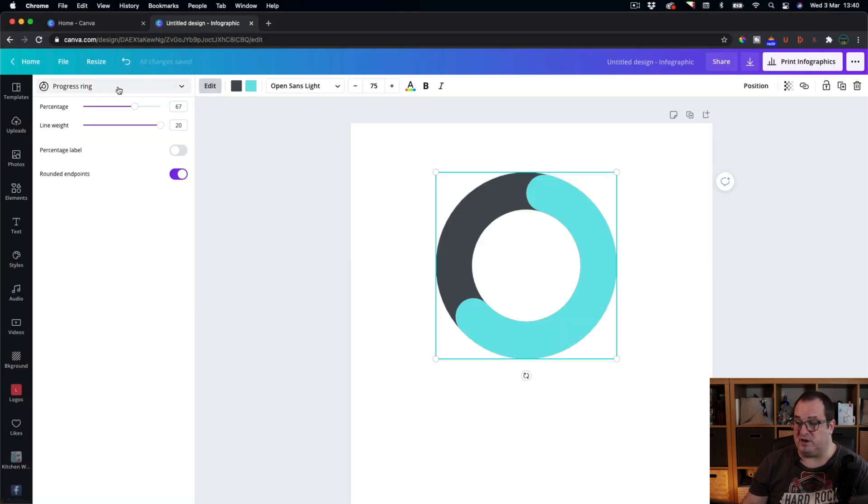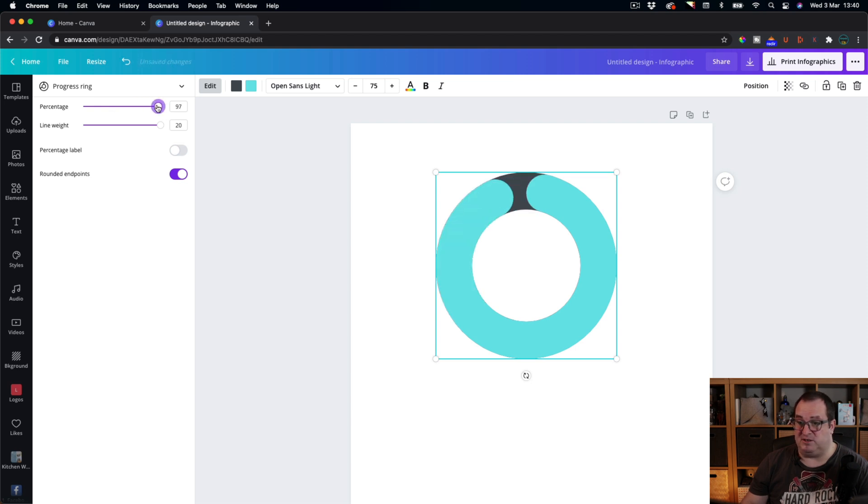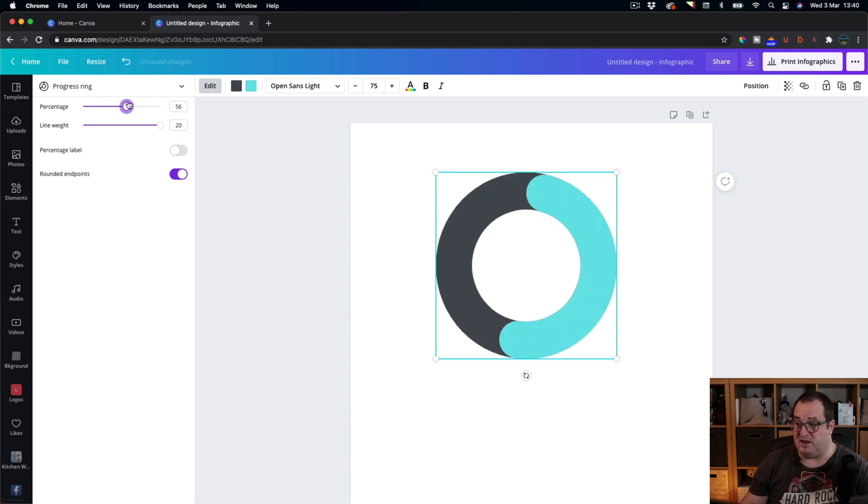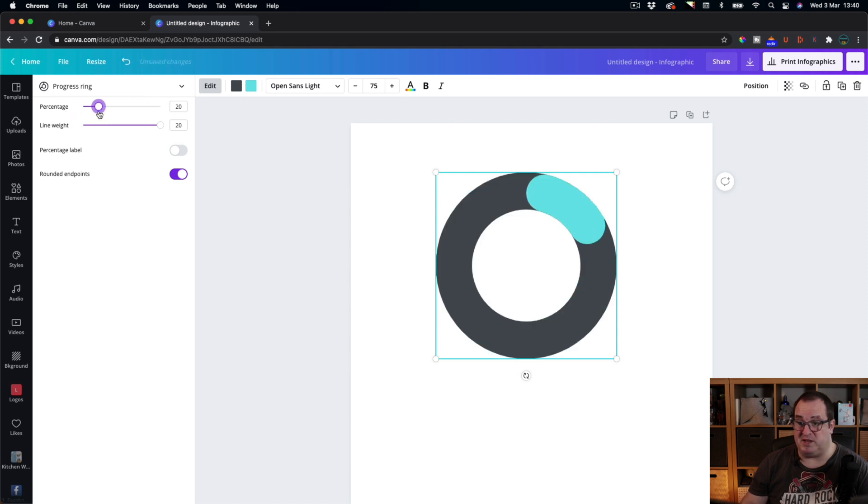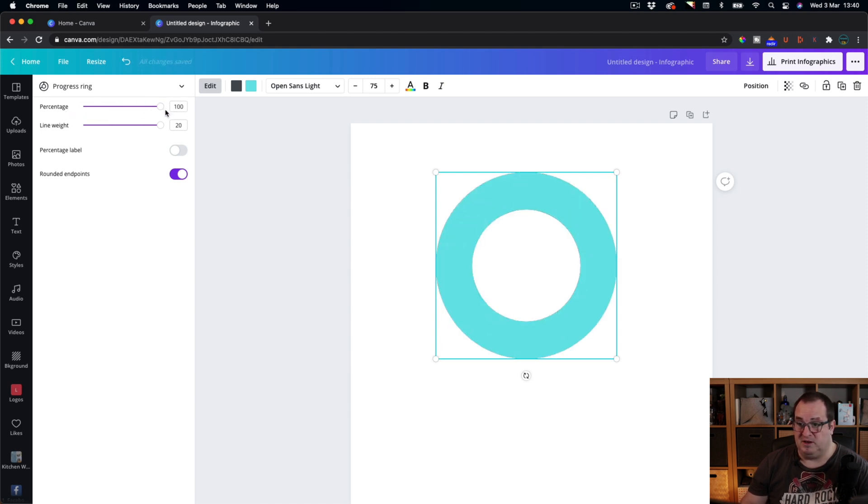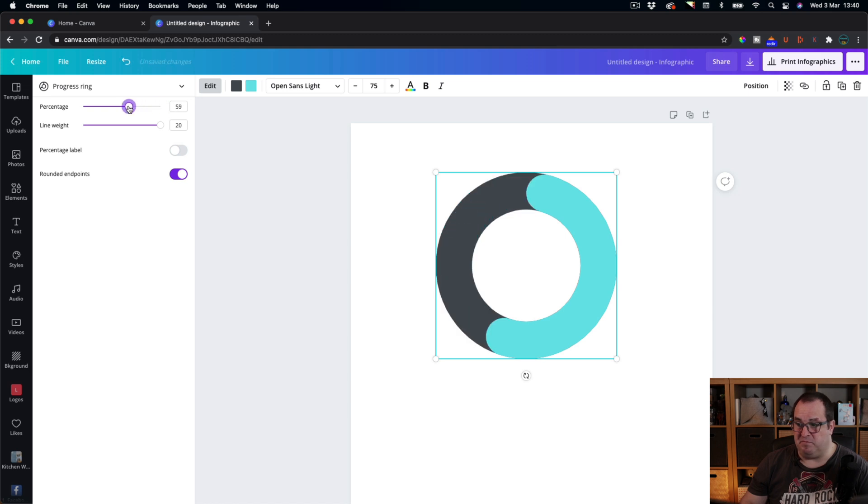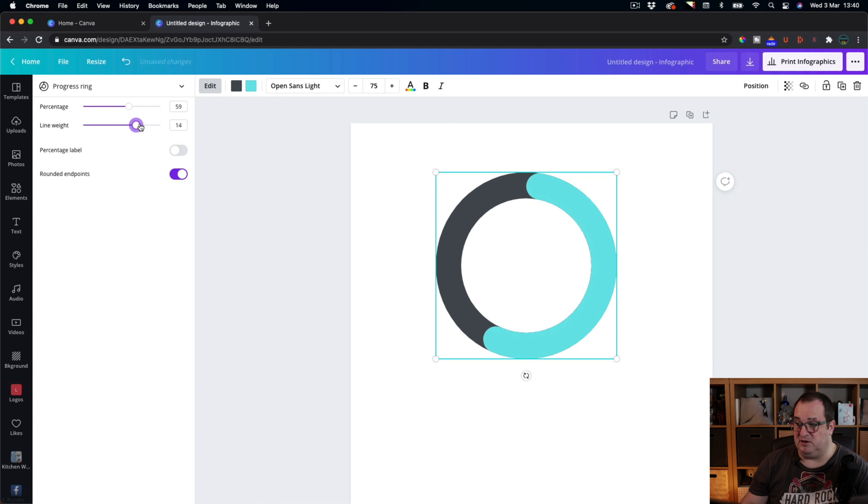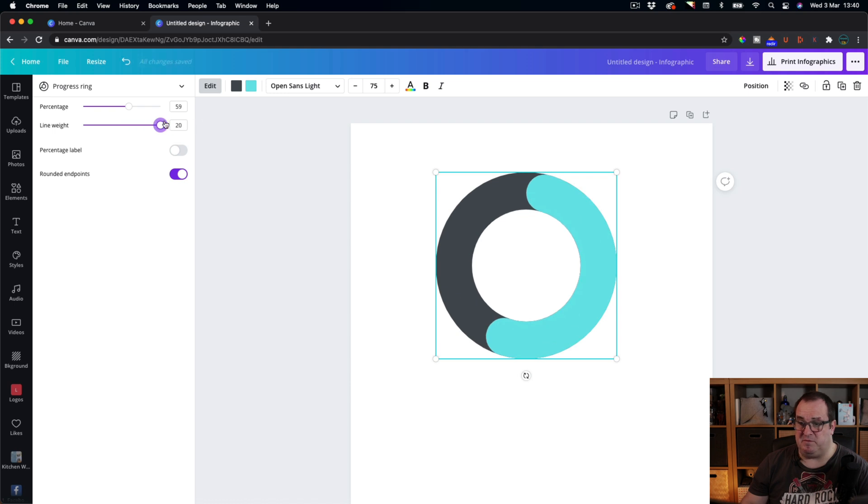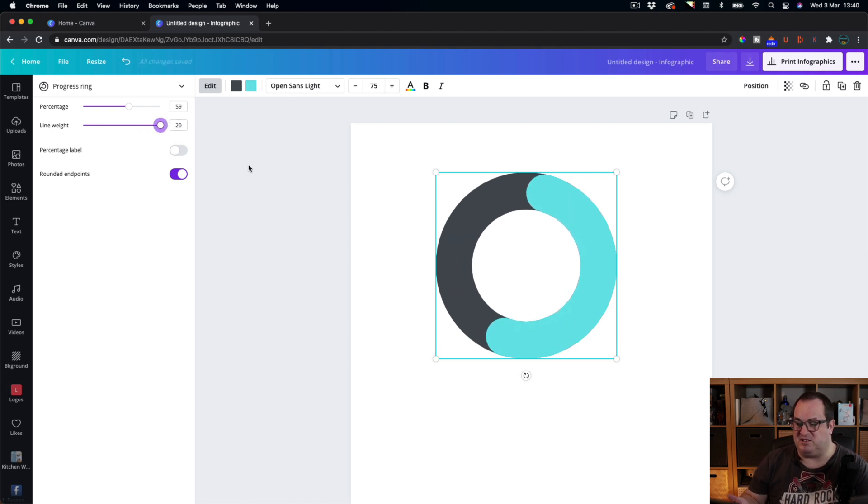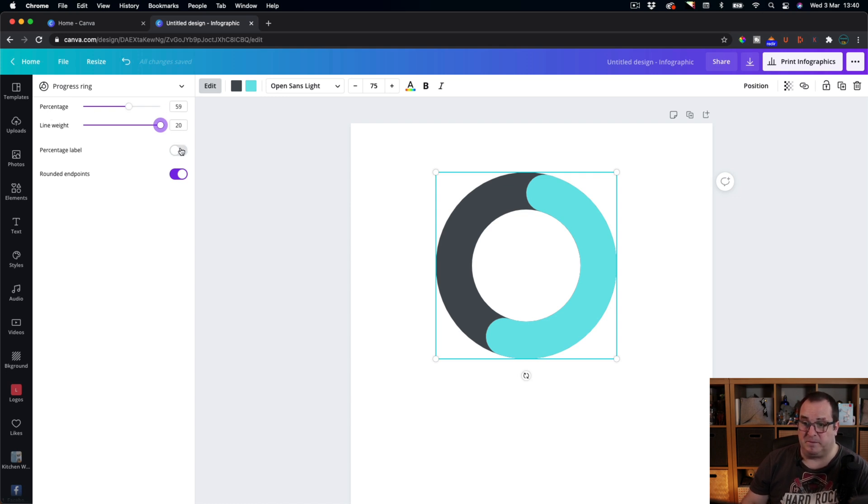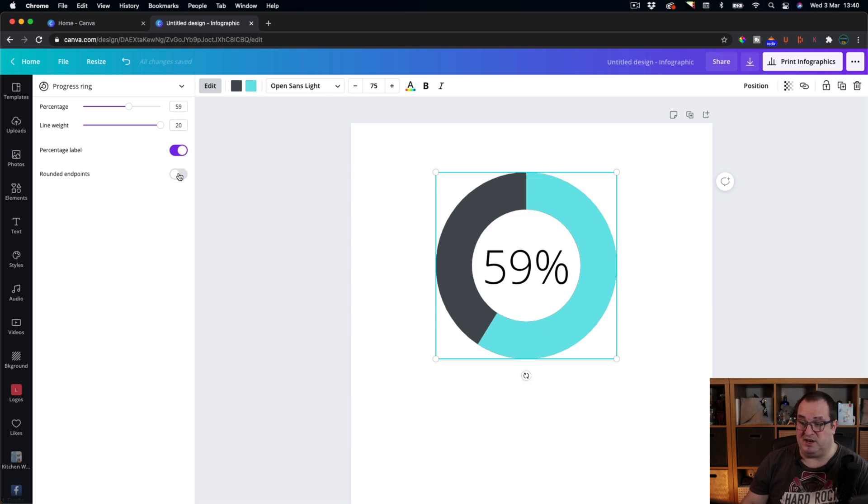This is what we call a progress ring, and you can change the bars here to go between 0% and 100% and stick that in the middle somewhere around there. You can change the line weight so you can make these look really slim or really fat. I prefer the fatter donut-y type looking ones. You can also add in the label and the rounded end points or you can have them flat.